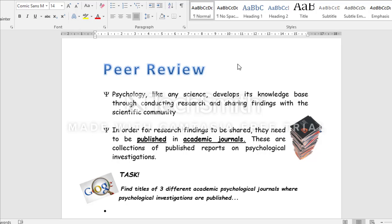We're starting with a little introduction to why we need peer review. Psychology, like any science, develops its knowledge through conducting research and sharing those findings with the rest of the scientific community — for example, other researchers and other universities. In order for research findings to be shared, they need to be published in specialist publications called academic journals.